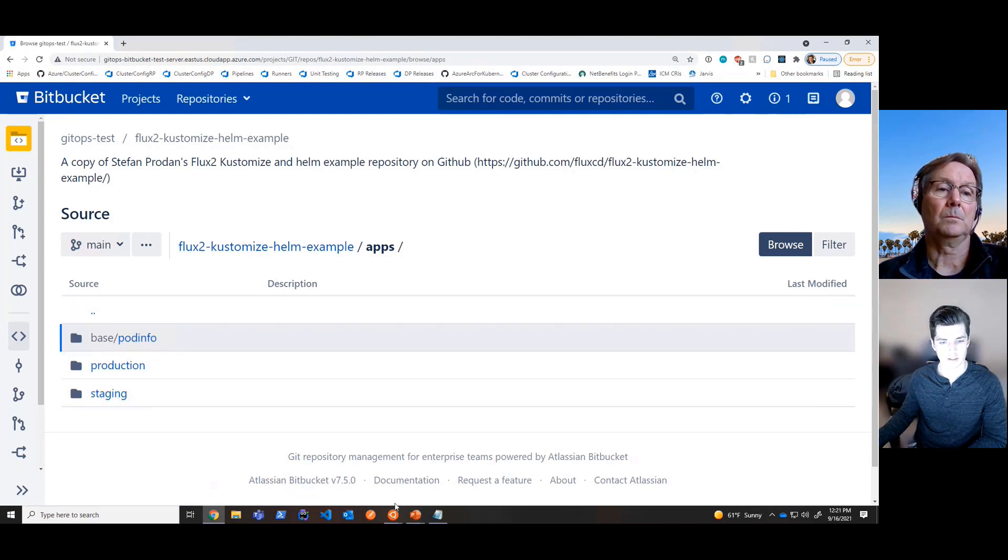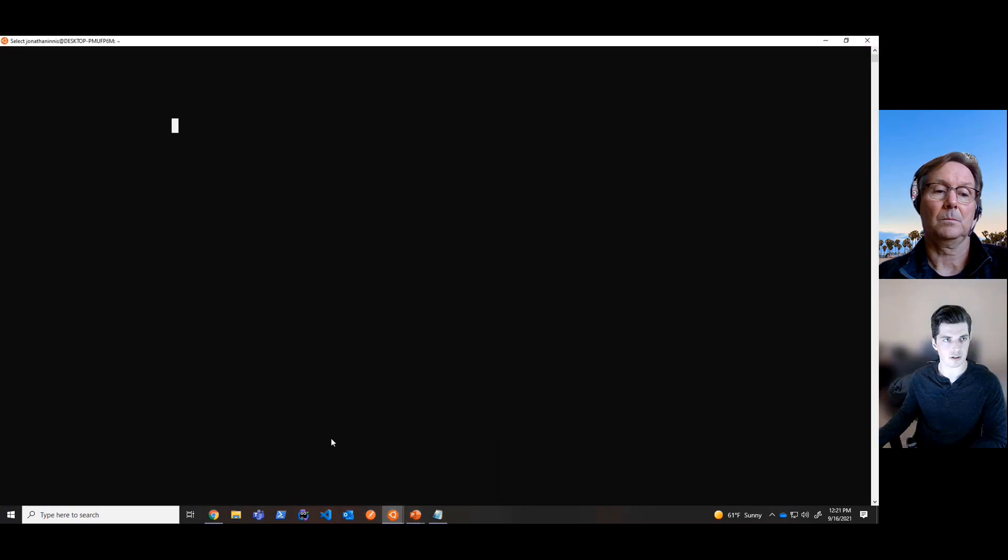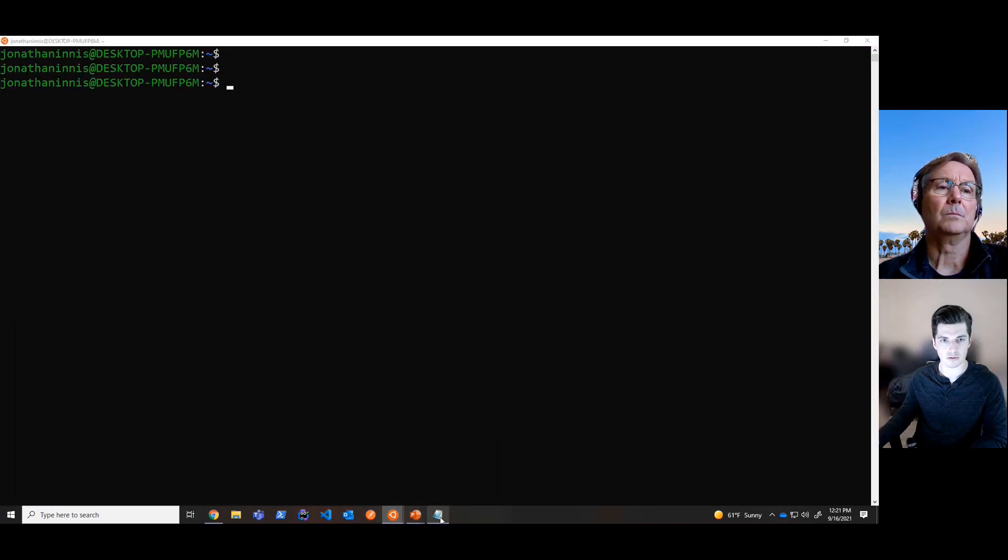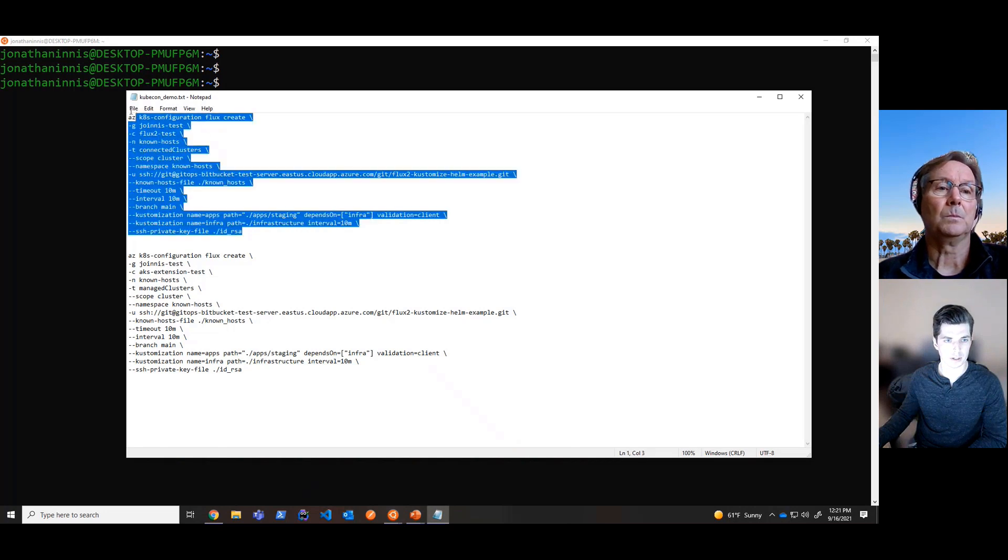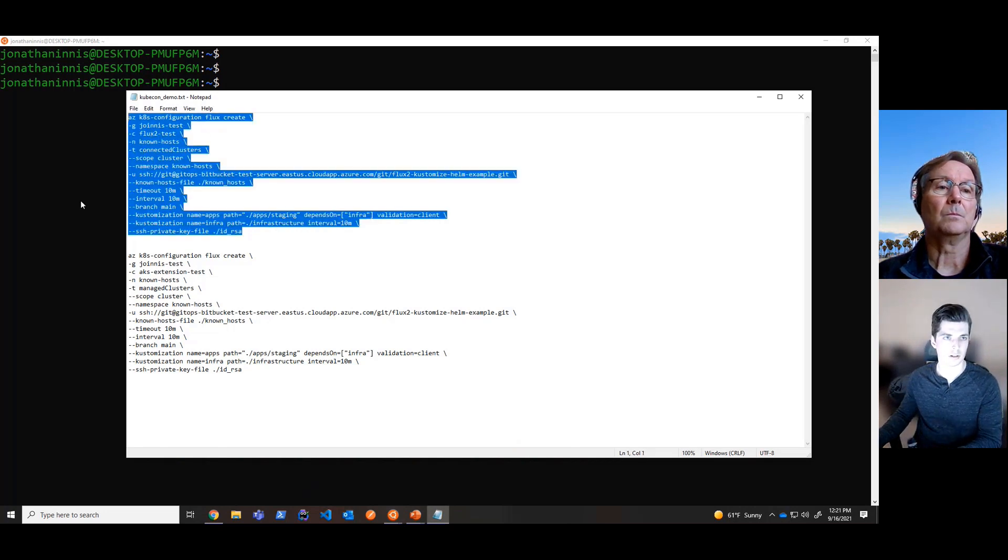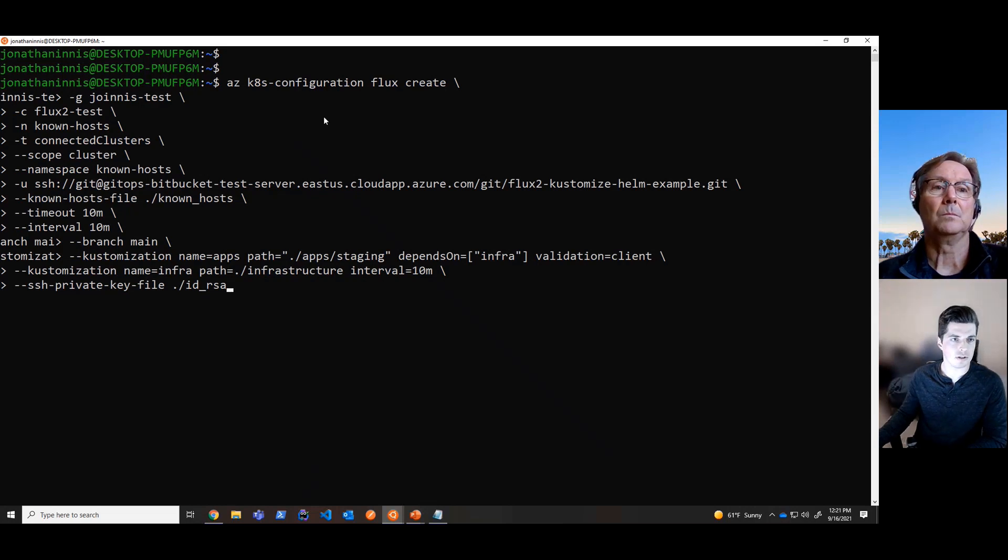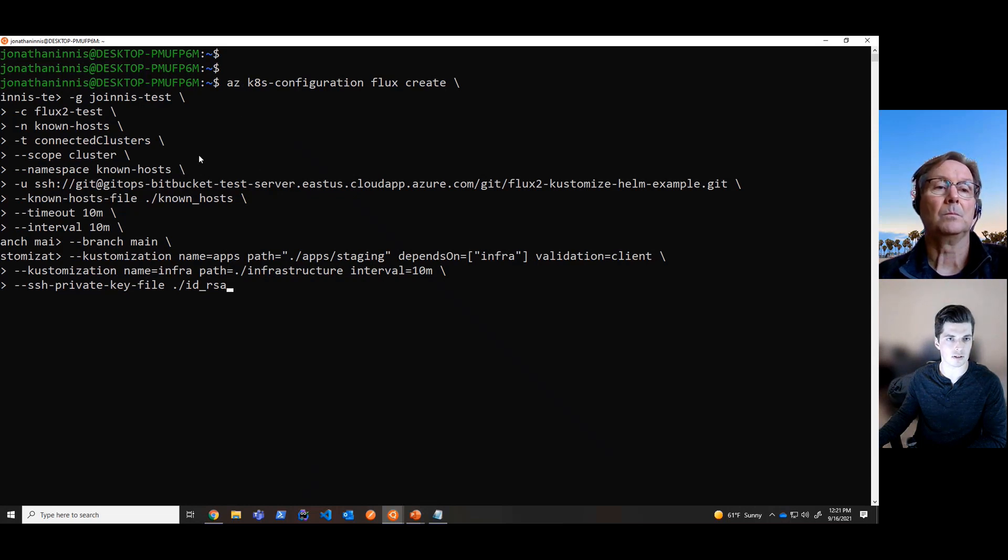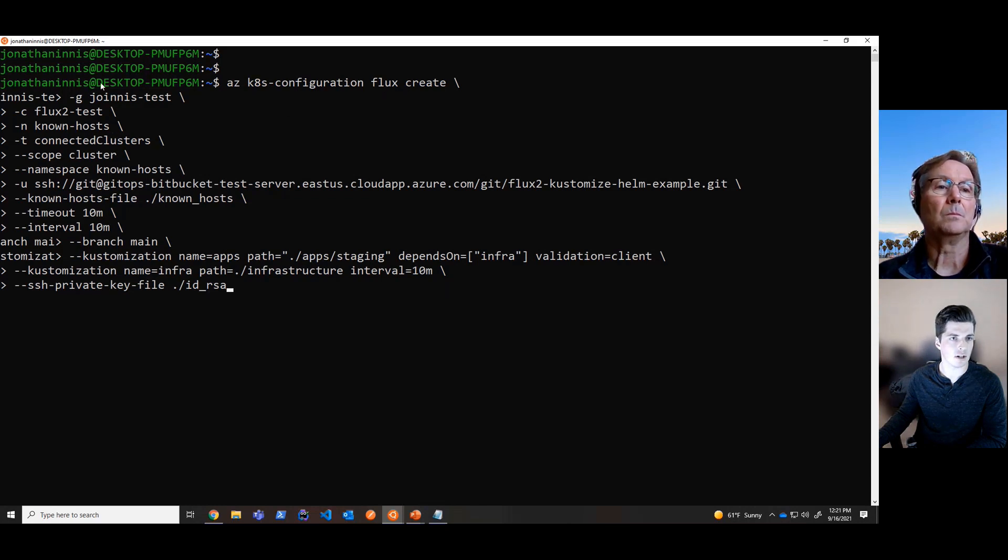So now, let's take a look at the cluster and look at this specific command that we're actually going to use to do this. So pulling up the command here. Taking a look at this command that we're going to use to apply this configuration to the cluster to connect that Git repository with this Azure Arc connected cluster, we're going to use az k8s configuration flux create to actually create this configuration.